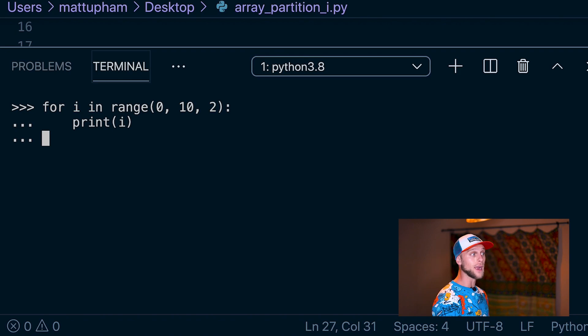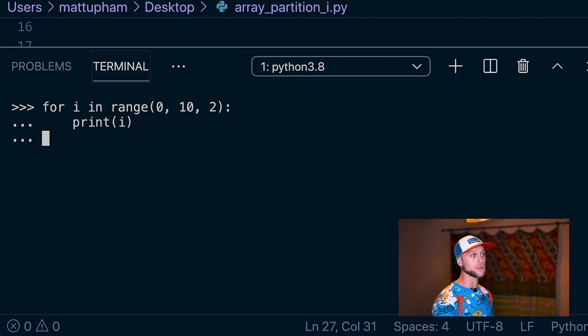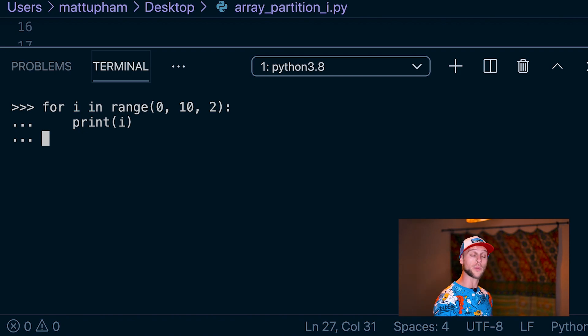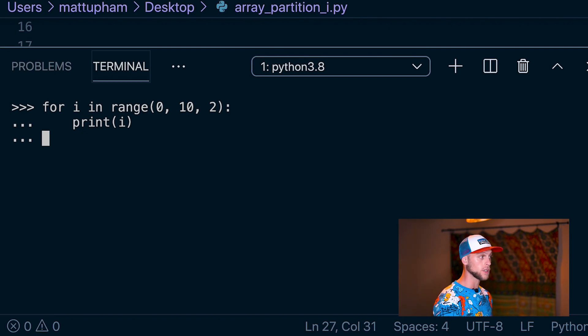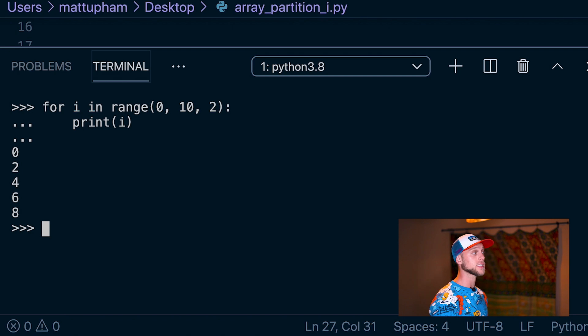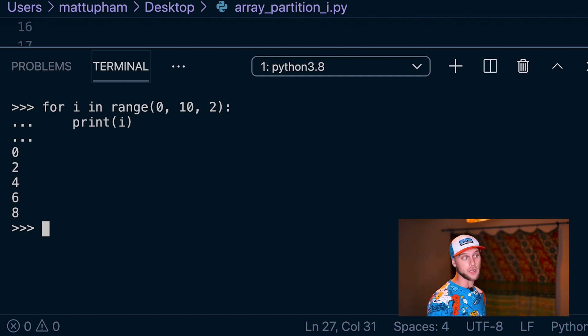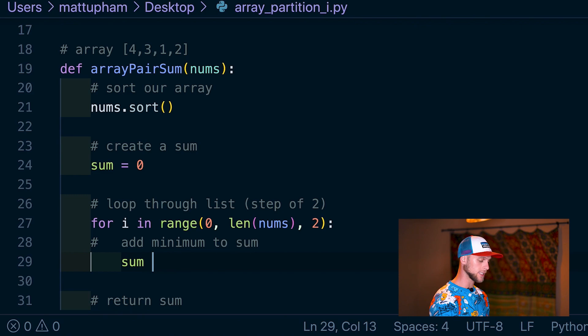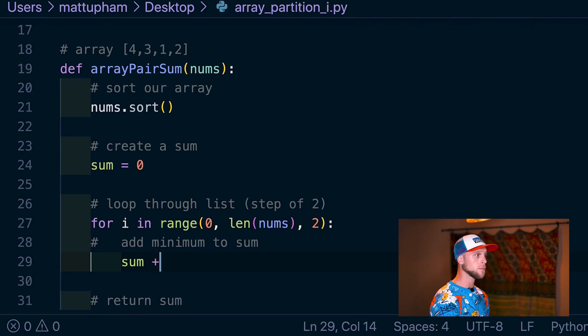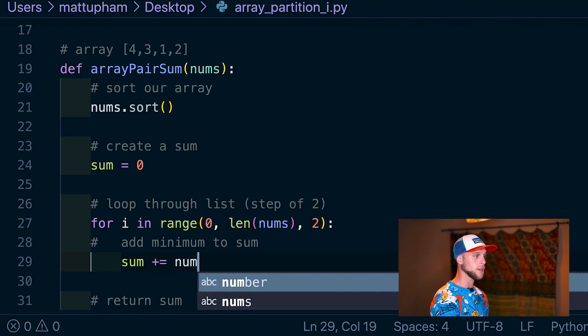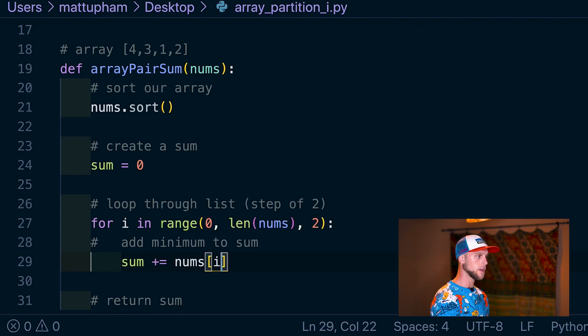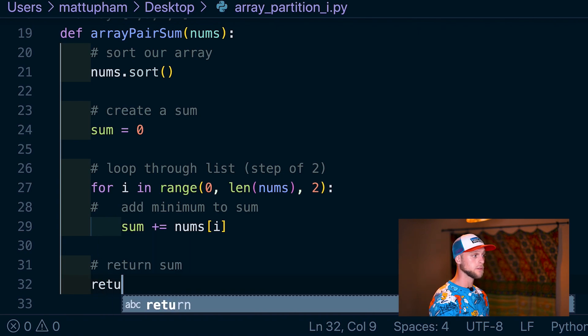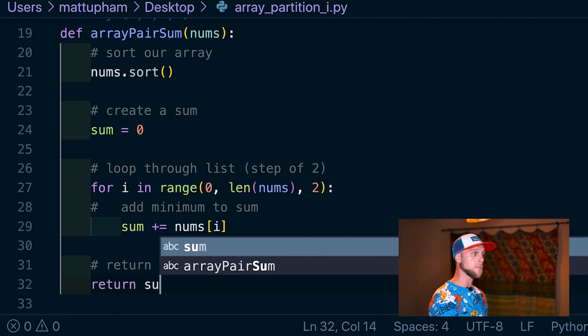So I'll just show you real quick what this is going to do by printing it. We have for i in range(0, 10, 2). So what this is saying is let's print a range from 0 to 10, not including 10, and go by a step of 2. So what is this going to do? It's going to print 0, 2, 4, 6, and 8. Back in here, we now have to add the minimum to the sum. So we're going to say sum += nums[i]. And lastly, we just need to return the sum.